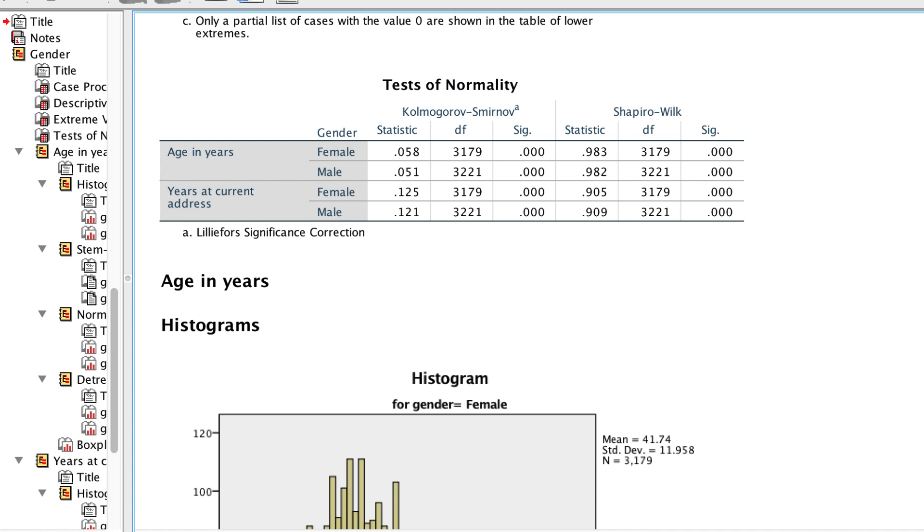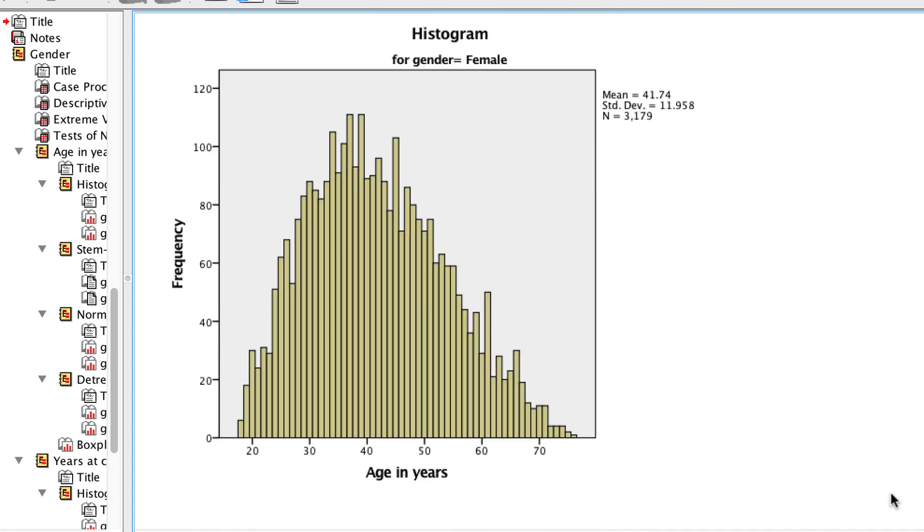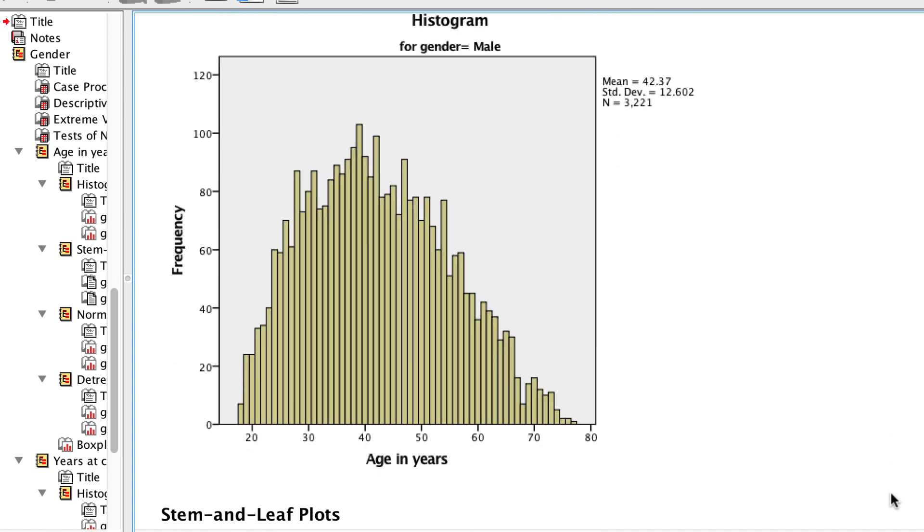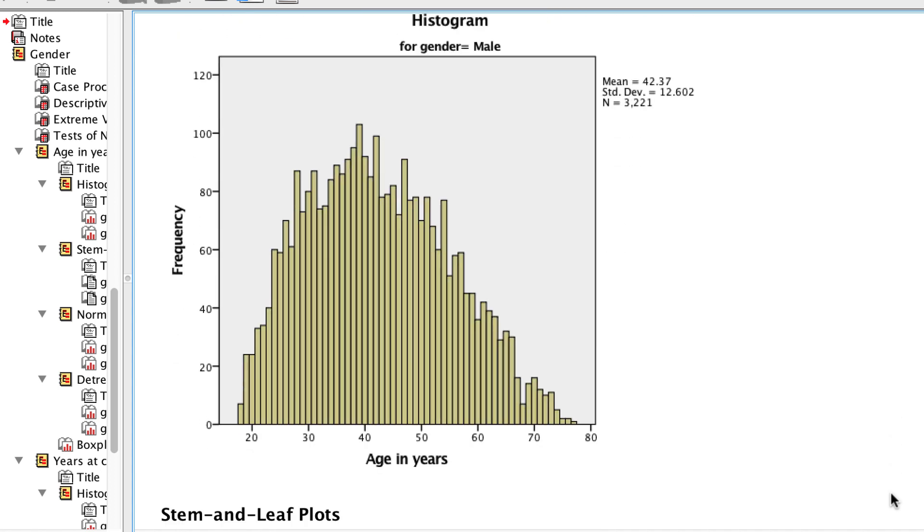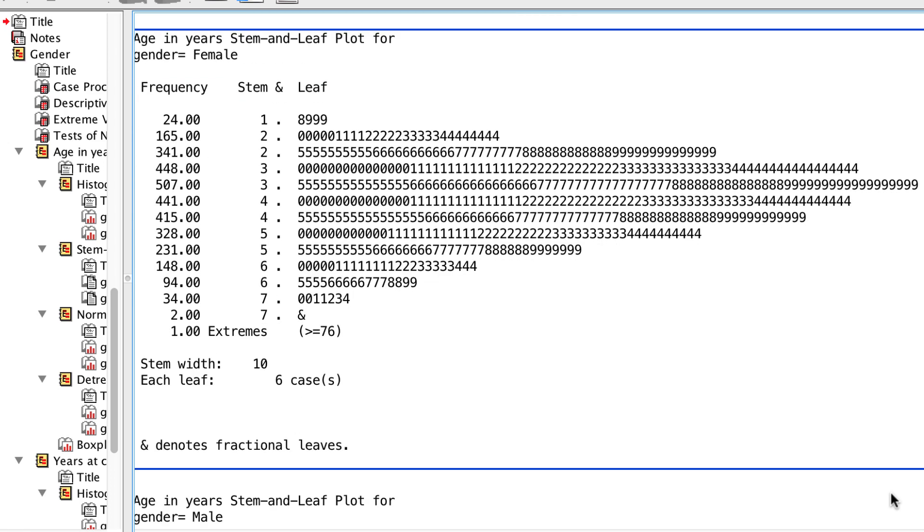Scroll down to see the histogram. Male and female ages are similarly distributed. The stem and leaf plots look similar to the one for the entire distribution.